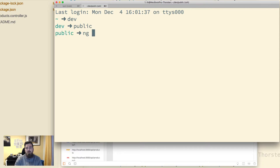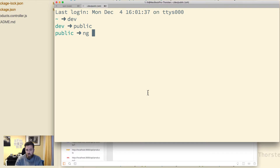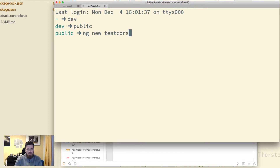Now I'll use ng — the Angular CLI — to quickly create a new single-page application. CORS will only be applied when calling into the API using JavaScript, so Postman doesn't use JavaScript and will work regardless of how you configure CORS. It's important for client-side calls. So let's use Angular CLI to create a new test-cors application.